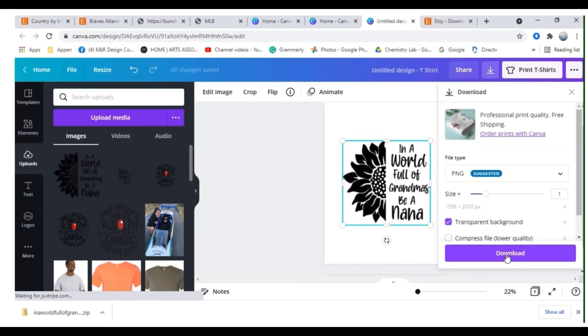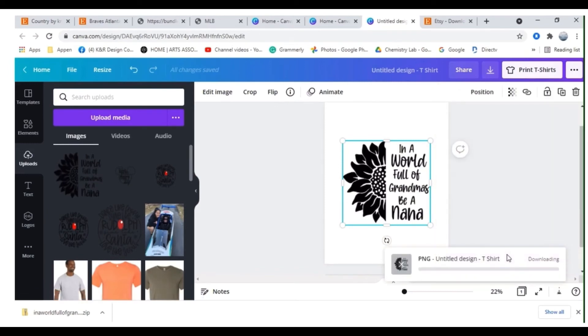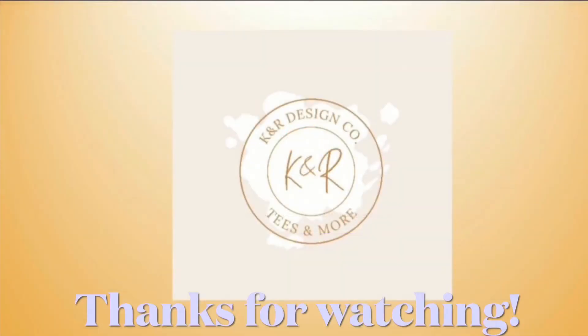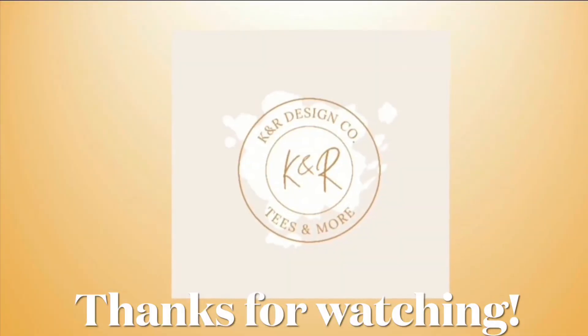Last step is to download. I make sure PNG is clicked, transparent background, and the page number I want, and then click on download. Thanks for watching. If this has been helpful, please consider subscribing for more video updates.